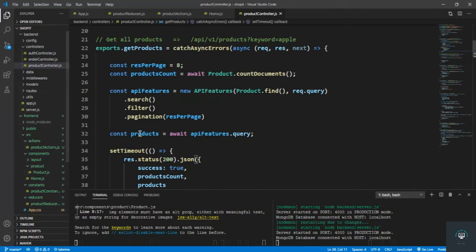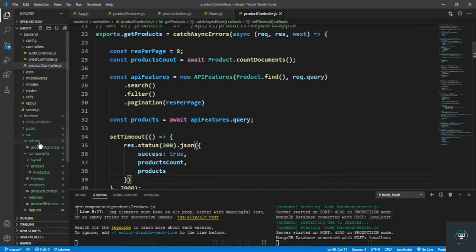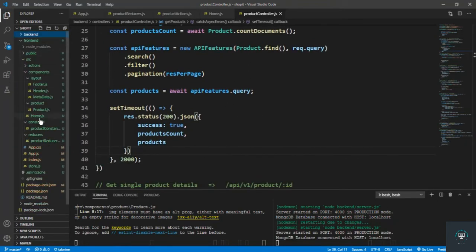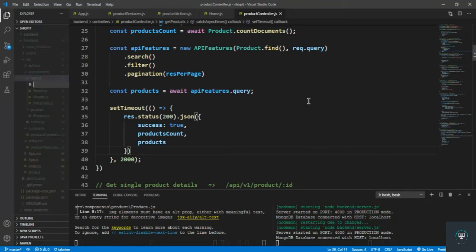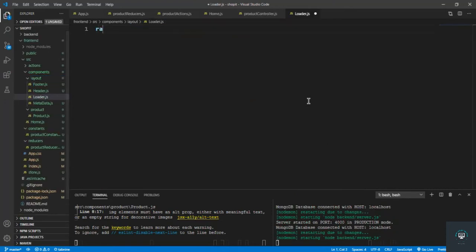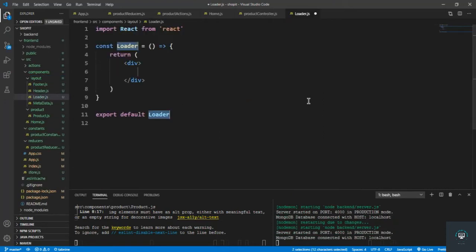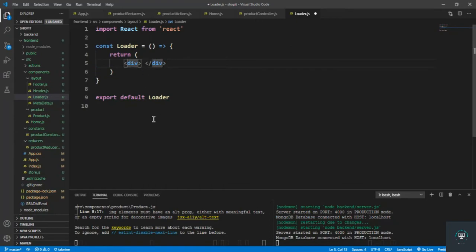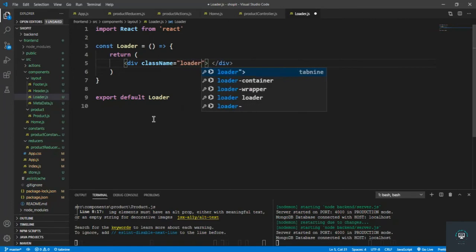Let's create our loader component. I'll go to the components folder, then the layout folder, and create a new file called loader.js. I'll use RACFE to generate the basic function snippet. Inside the return, we just have to type the class name equal to 'loader'.